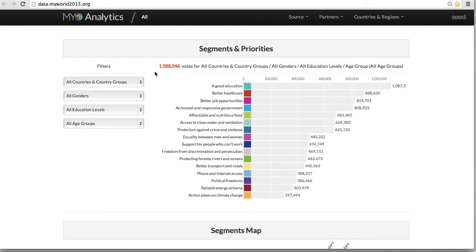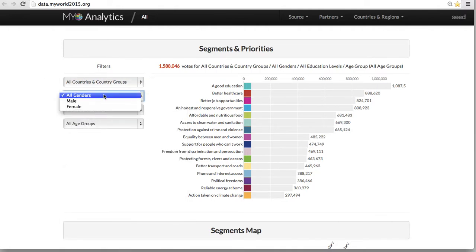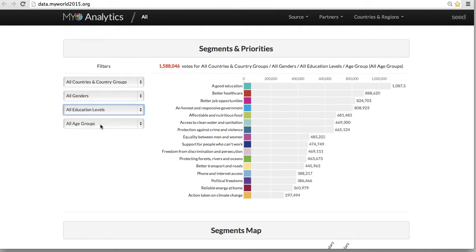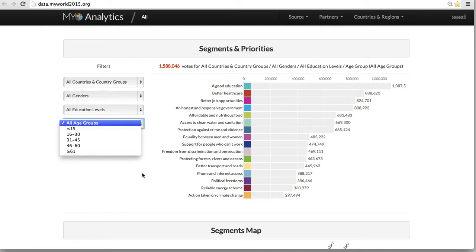This information can also be broken down by country, gender, education, and age. Further graphs depicting aggregations of My World data can also be found if we scroll down the page.